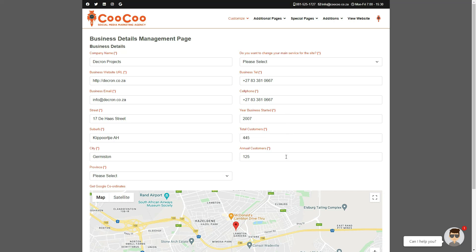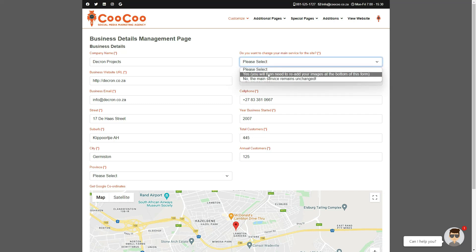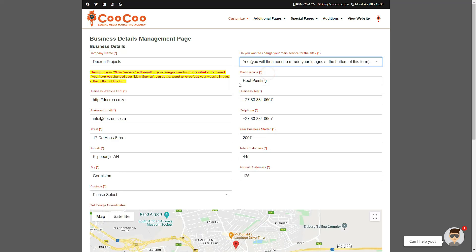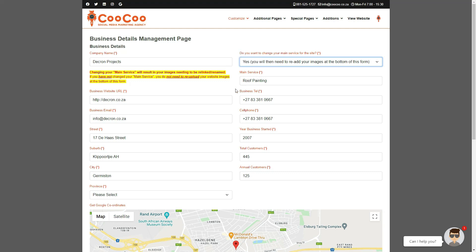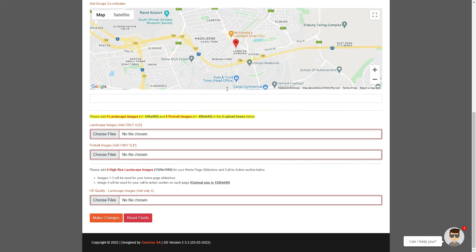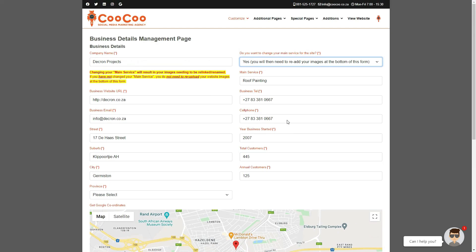The company name and main service would probably stay the same. However, if you want to change the main service, you can select Yes from the drop-down selector, or No, if you want the main service to stay as it is. If you do change the main service, you must re-upload your main website images at the bottom of this form, since all the images that you have initially added to your website were optimized, therefore their names were changed to your main service, to optimize your images for search engine rankings.